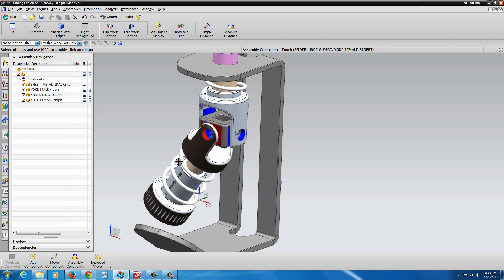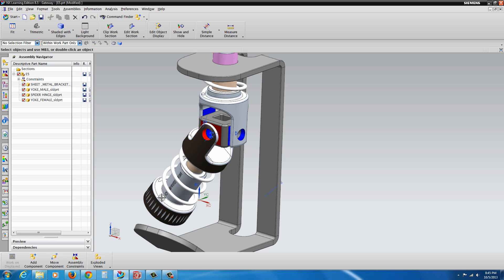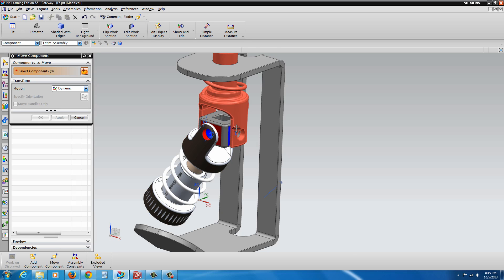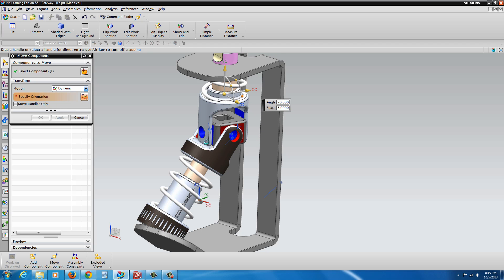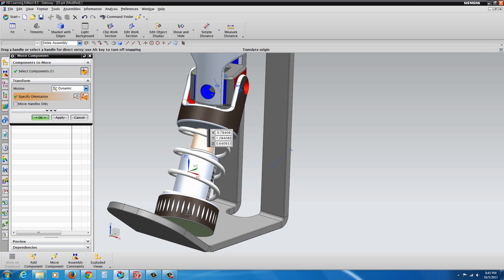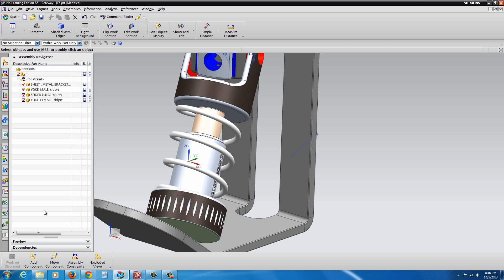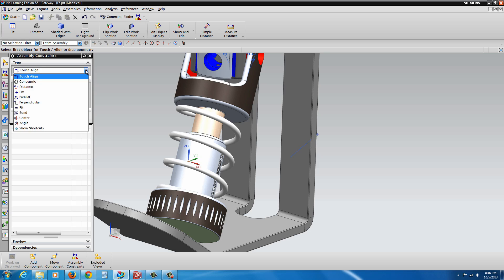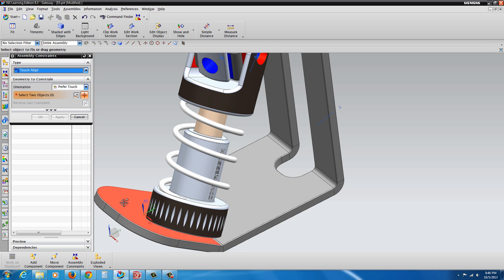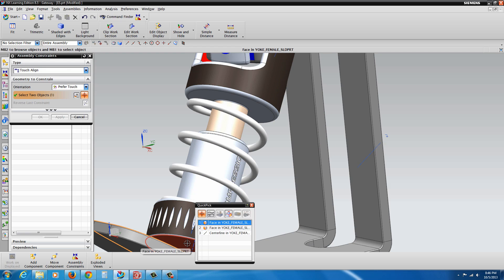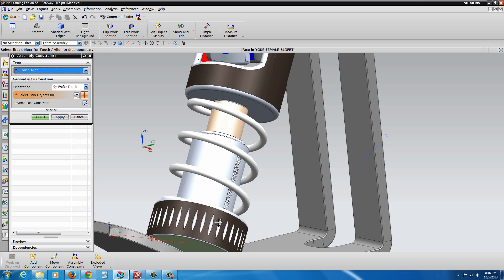We can see now that as we add constraints, we're removing degrees of freedom, but we don't want to remove them all — we don't want to completely lock it down, just lock it down a bit more. So let's go to Move Component, click on this component, click on Specify Orientation, and rotate it so it gets a little closer to the face on the angle bracket. Hit OK. Let's go back to Assembly Constraint — in this case we actually want Parallel. Select that green underside face to the face of the bracket.